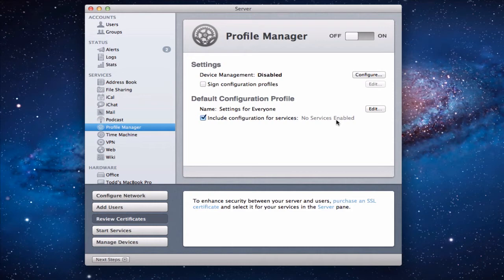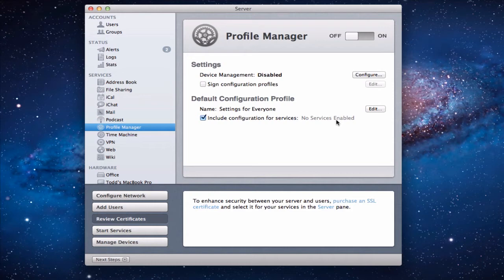Now we're doing this now because when you set up Profile Manager it sets up a number of services for you automatically to get you ready to use Profile Manager. And so it's really a good idea to set it up if you're going to use Profile Manager a little early in the process so you can take advantage of all of that.